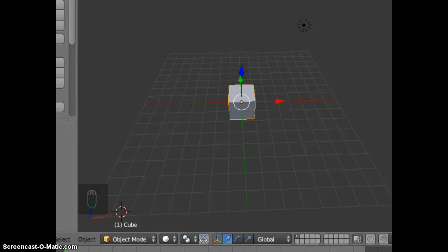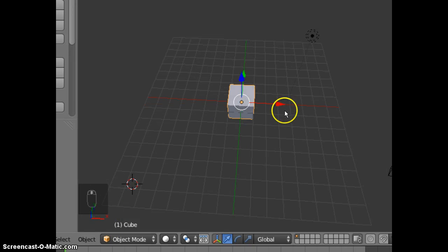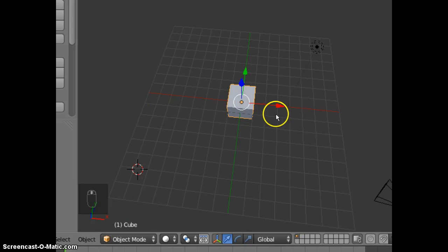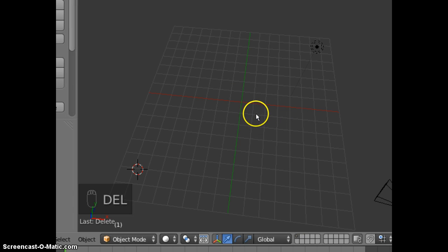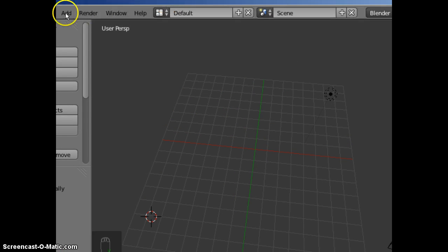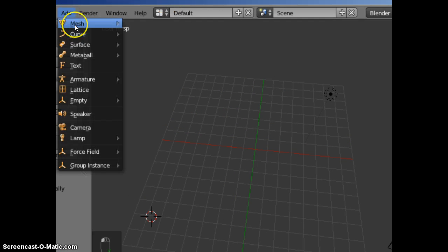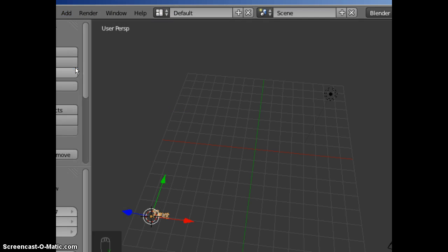Hello, we're going to add some text in Blender. Delete the square. Add text.